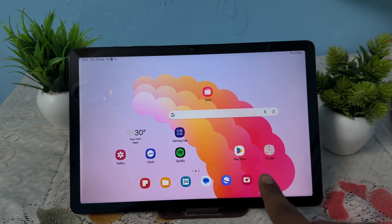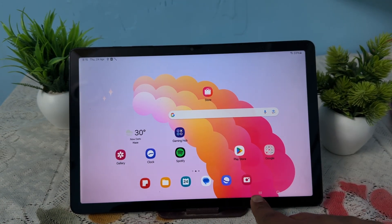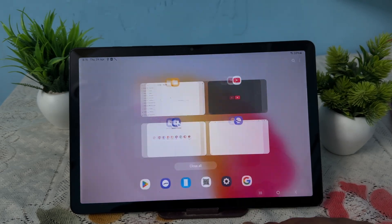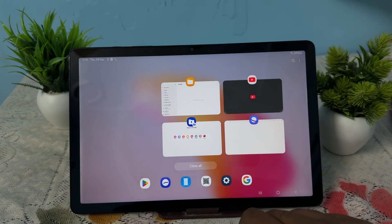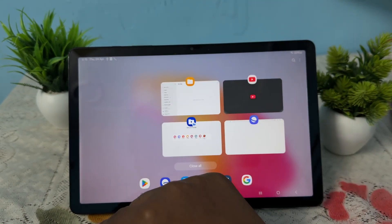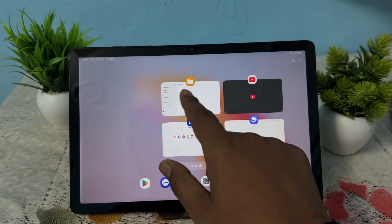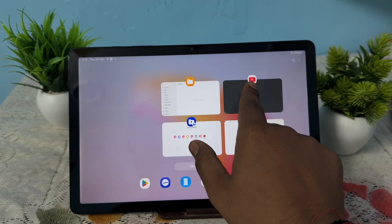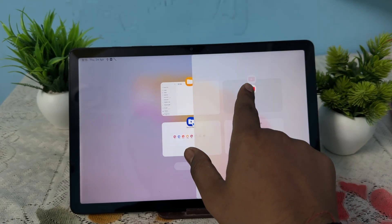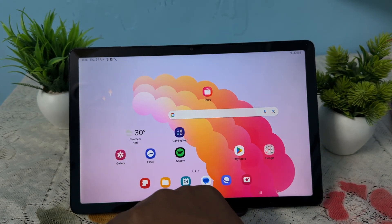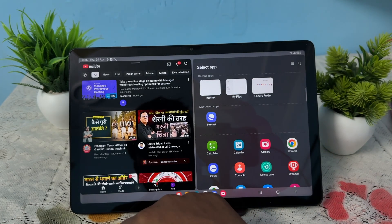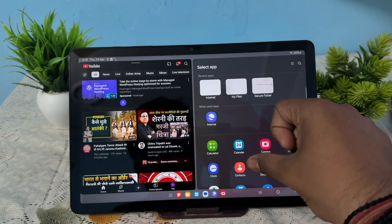Just tap on recent button and long press the application which you want to split. I want YouTube on my left side so I'm just dragging it here. Okay, and another application shows here.